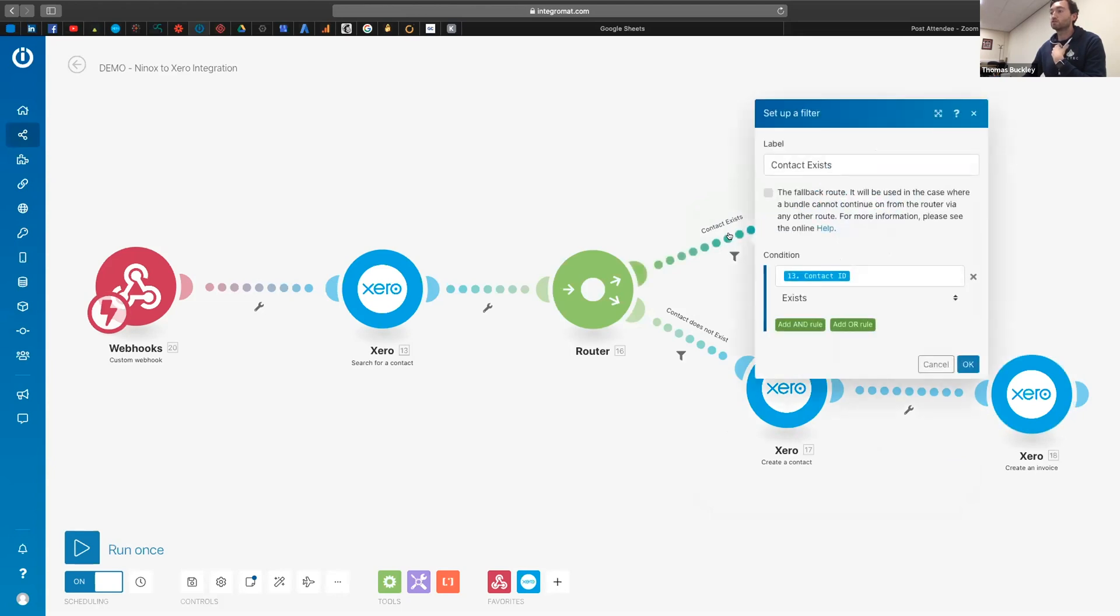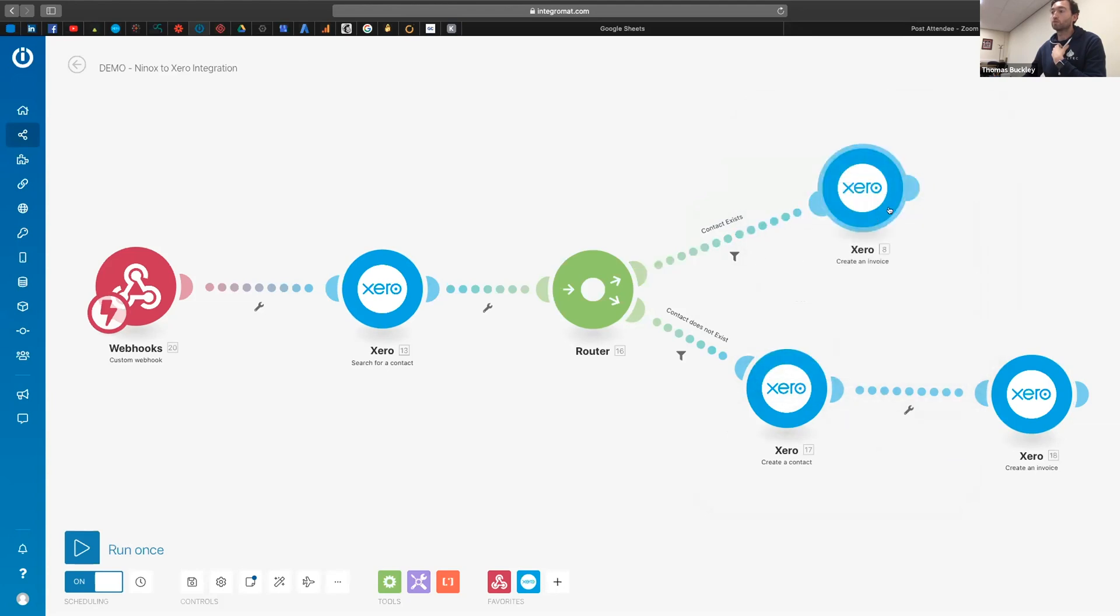So it creates a contact and then it pushes the invoice through. Whereas in this filter, we're looking to see if it does exist, and if it does, well then push the invoice through up here.